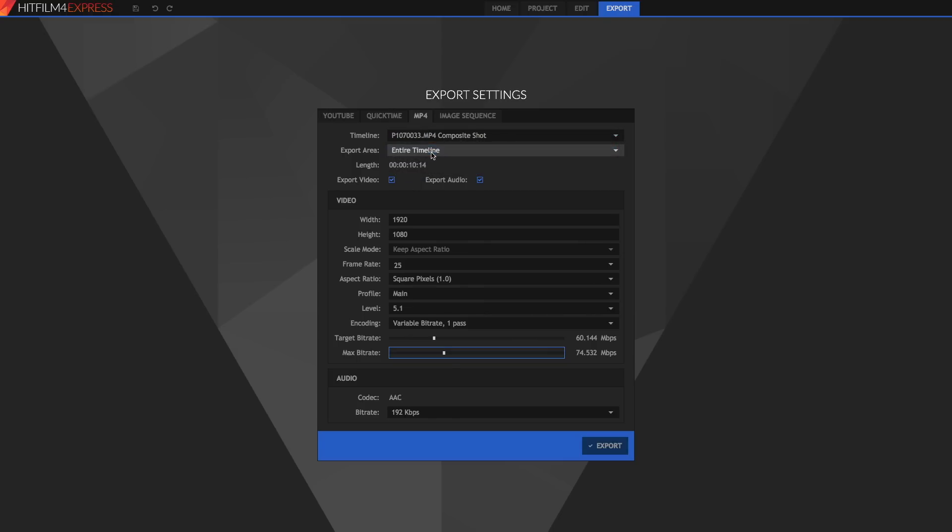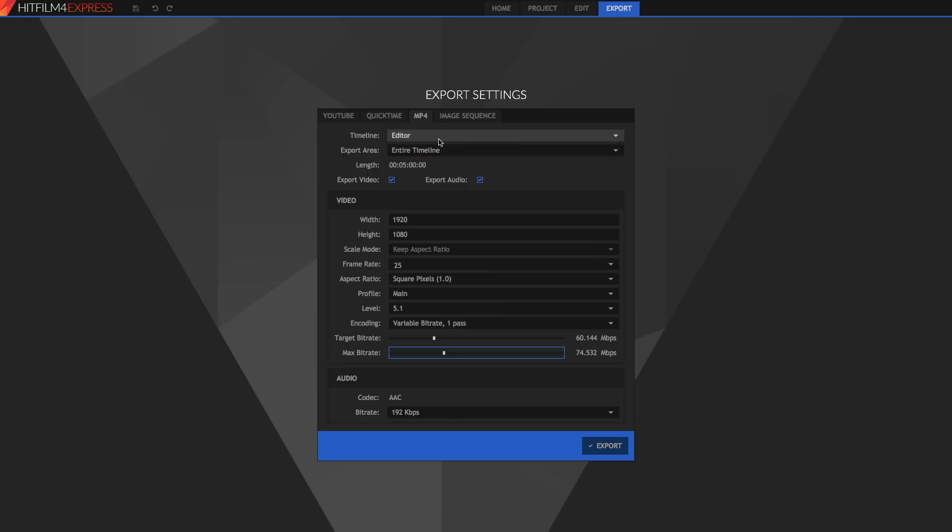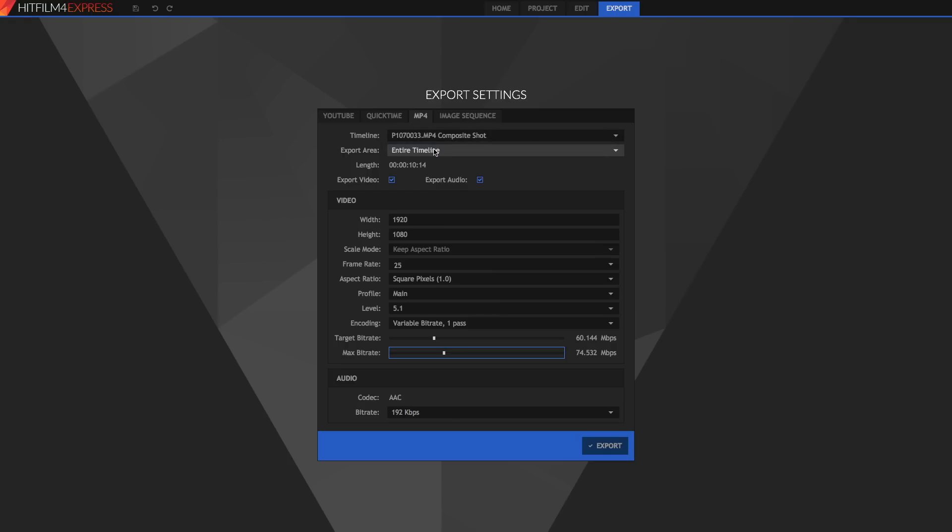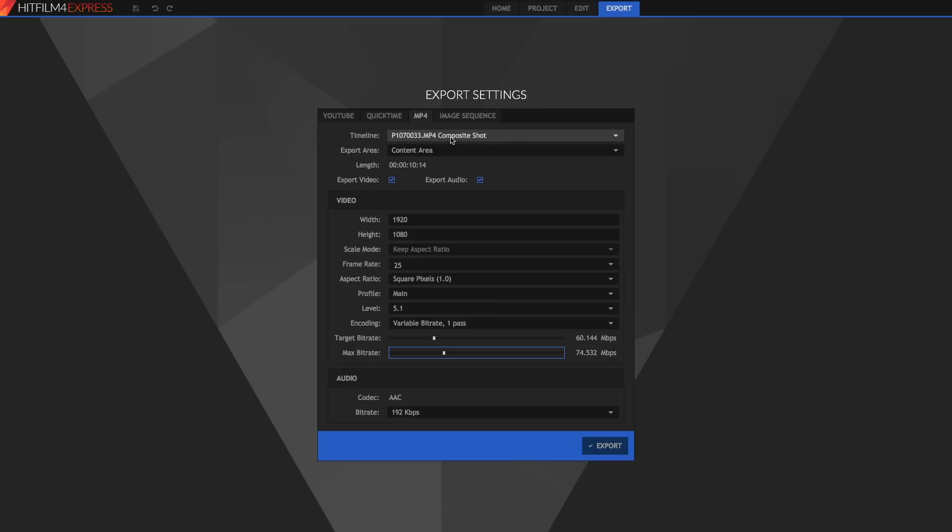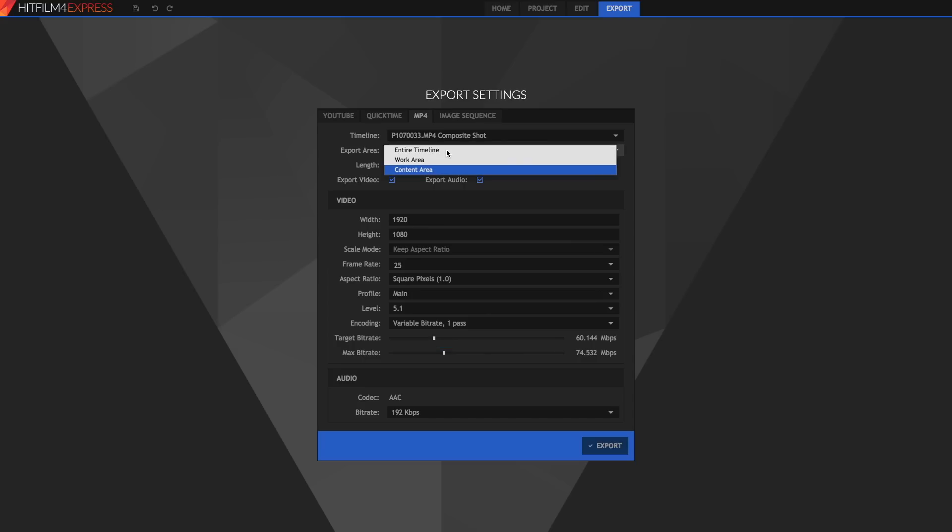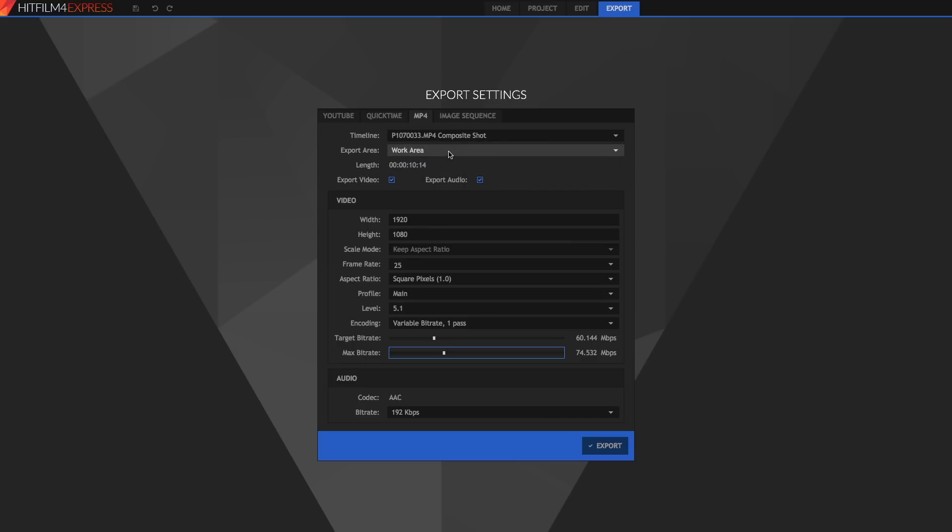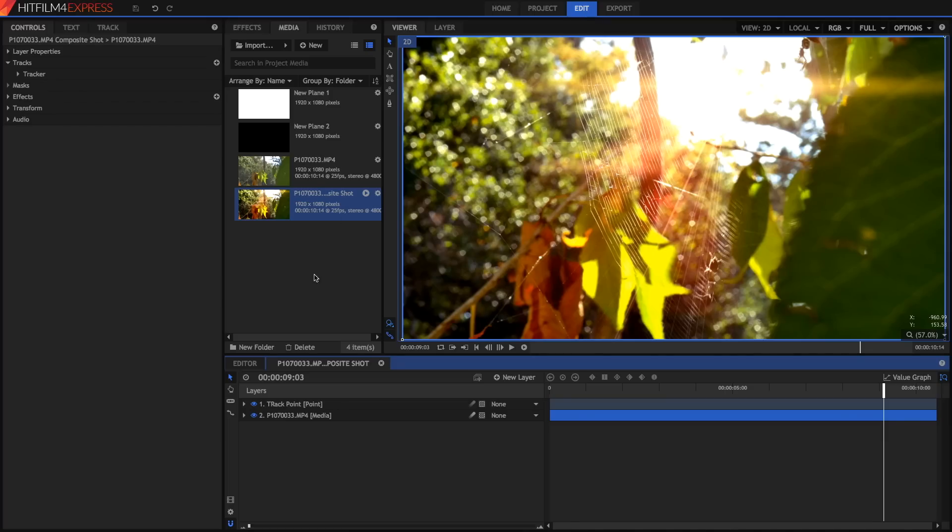Then you can set the entire timeline which in terms of the editor is five minutes or the composite shot it's ten seconds. You can also set the content area which is the default and what you'll mostly do most of the time because it exports the area that you've actually got video clips in and also your work area which I'll show you right now.